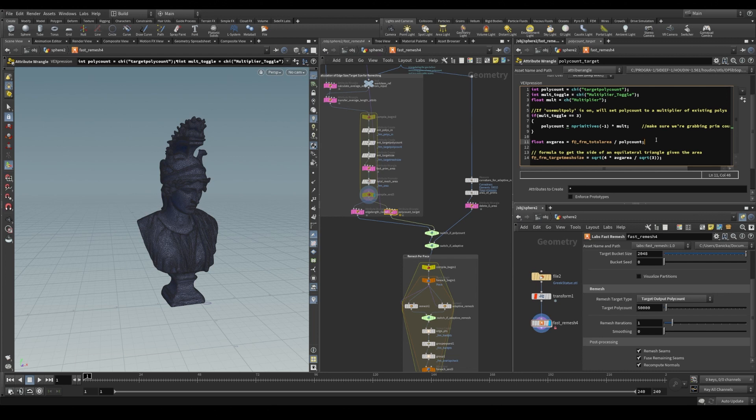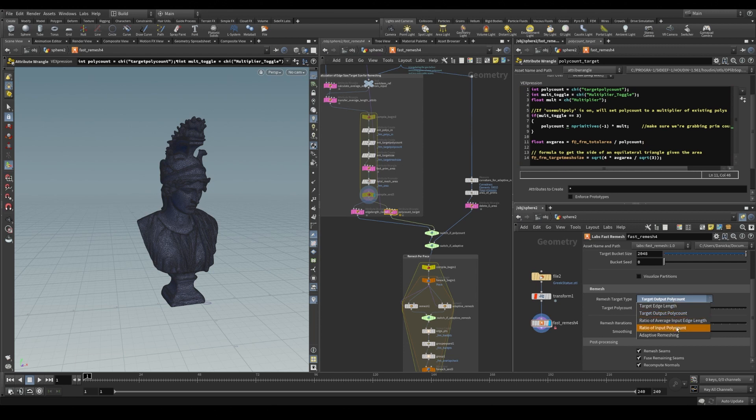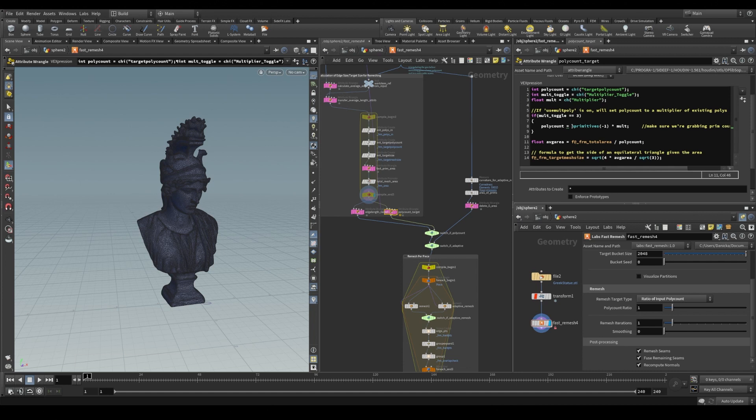And ratio of input poly count follows the same calculations. But instead of explicitly setting the number of target polygons we're aiming for, we find the number of polygons from our input geometry and we modify this by a scalar value.